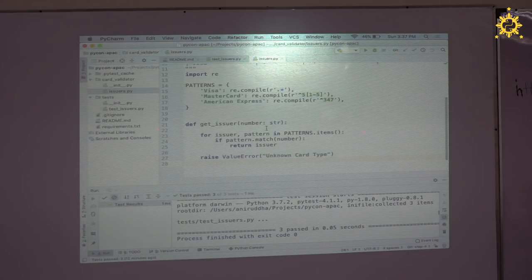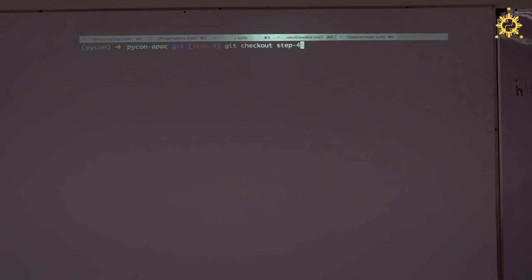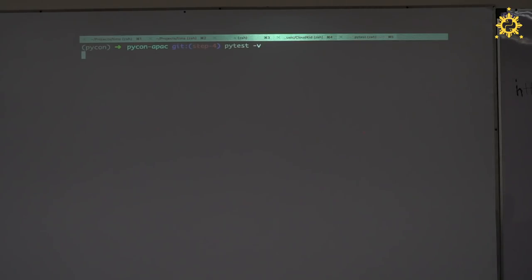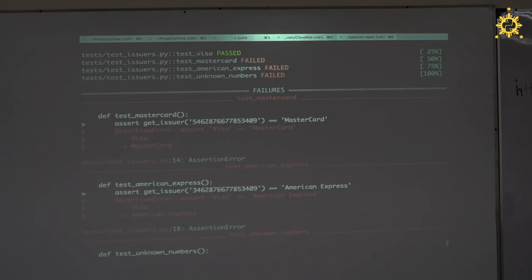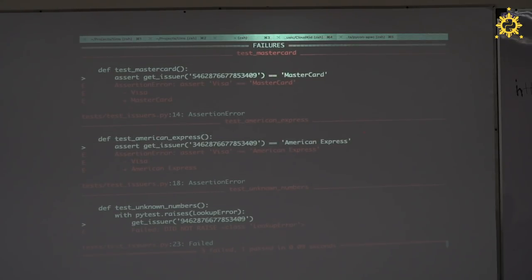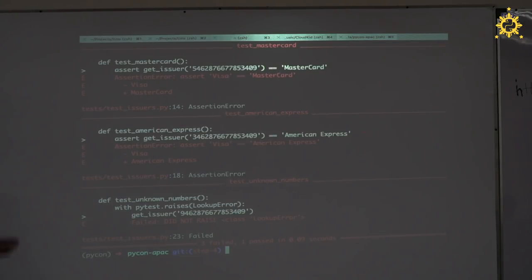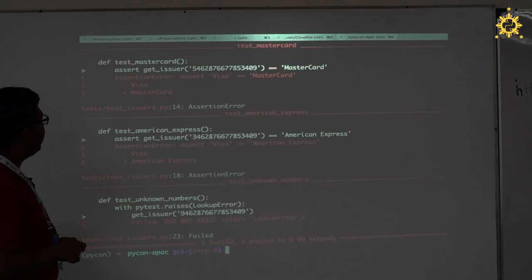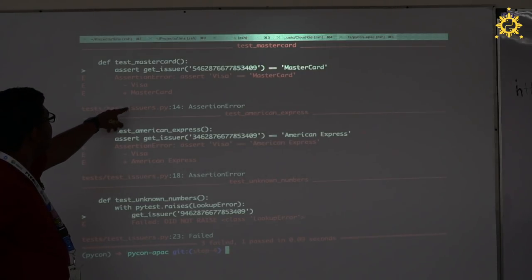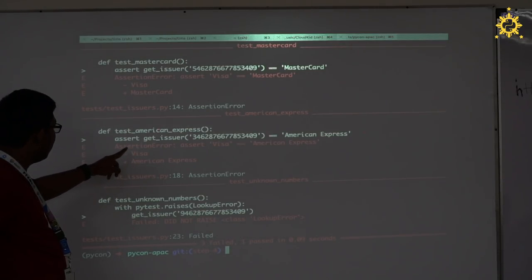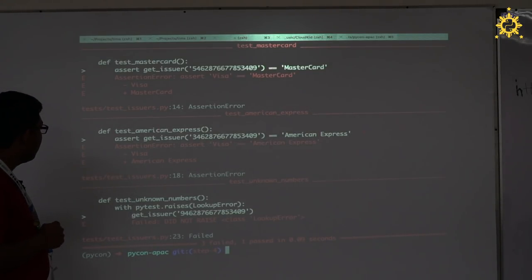I used to not know how to write regular expressions. When I finally wrote one that worked, I felt like I'd cracked quantum computing. Anyway — all of the tests fail except one? We should have gotten MasterCard but got Visa, should have gotten American Express but got Visa. I think there's something wrong with the Visa regex — let's look at the code. The regex should match cards starting with 4, but there's no 4 in the pattern.